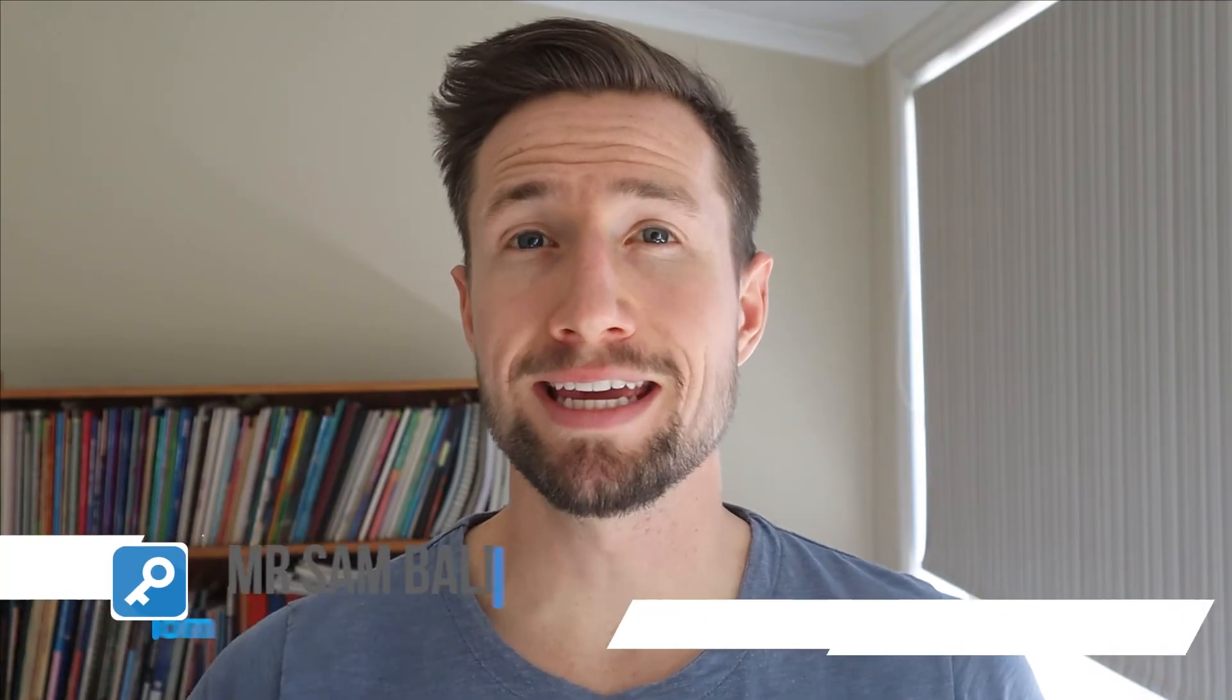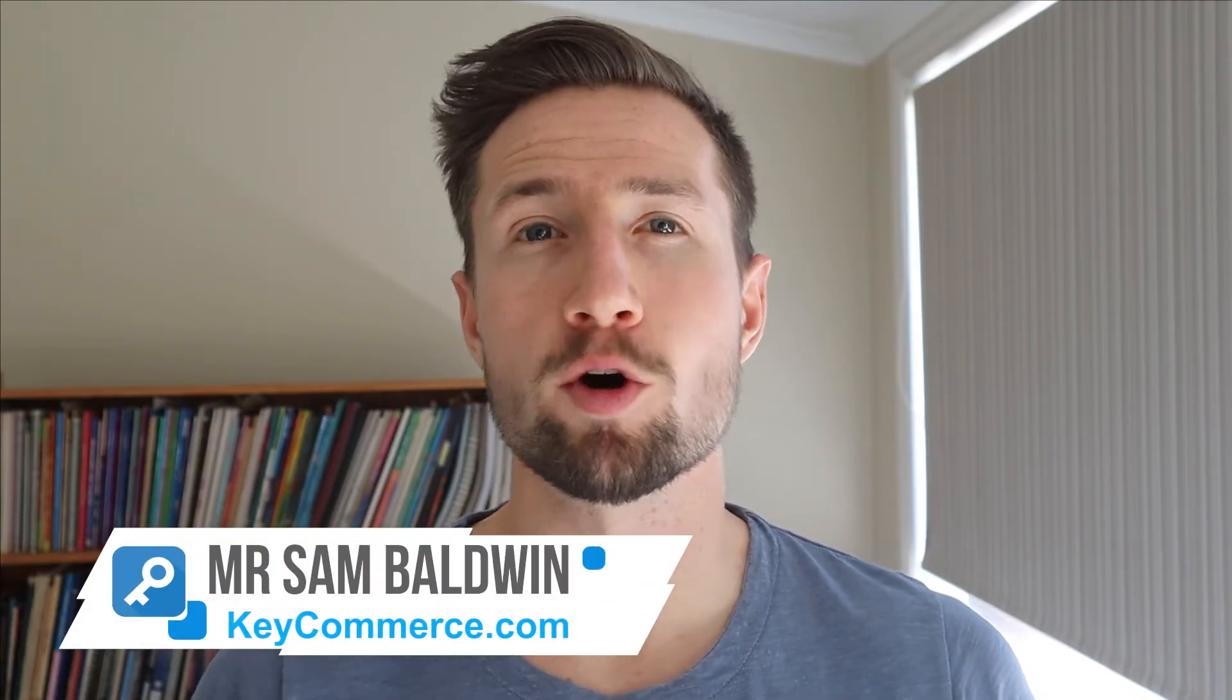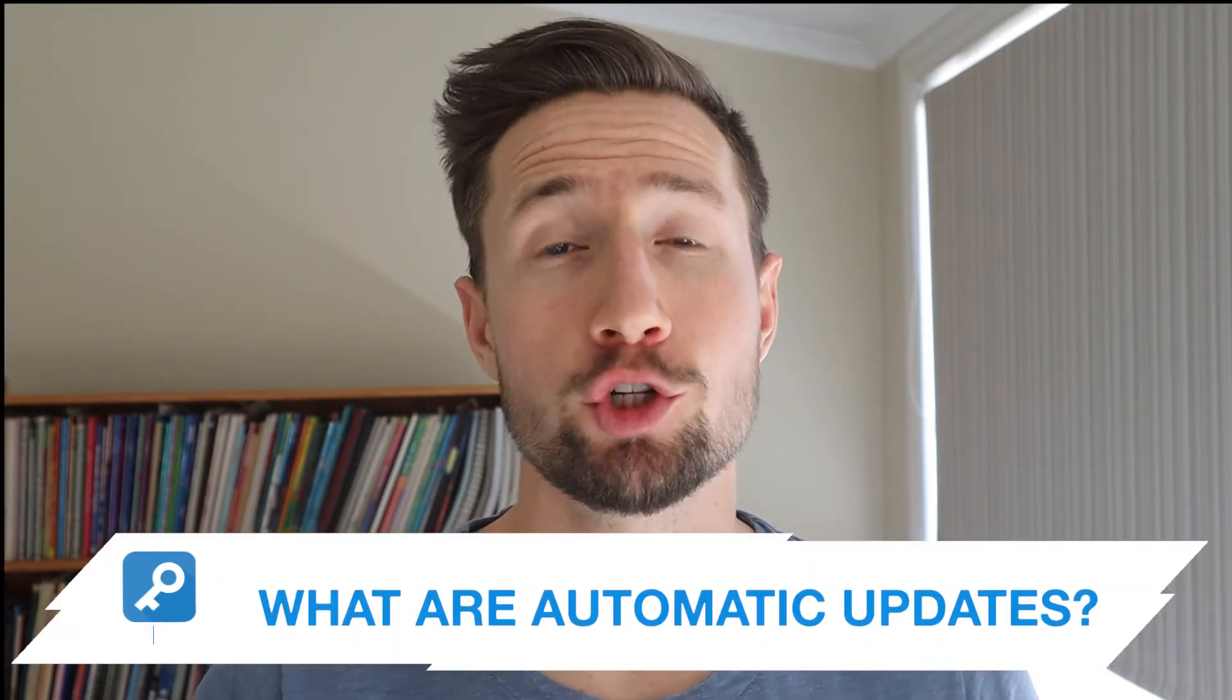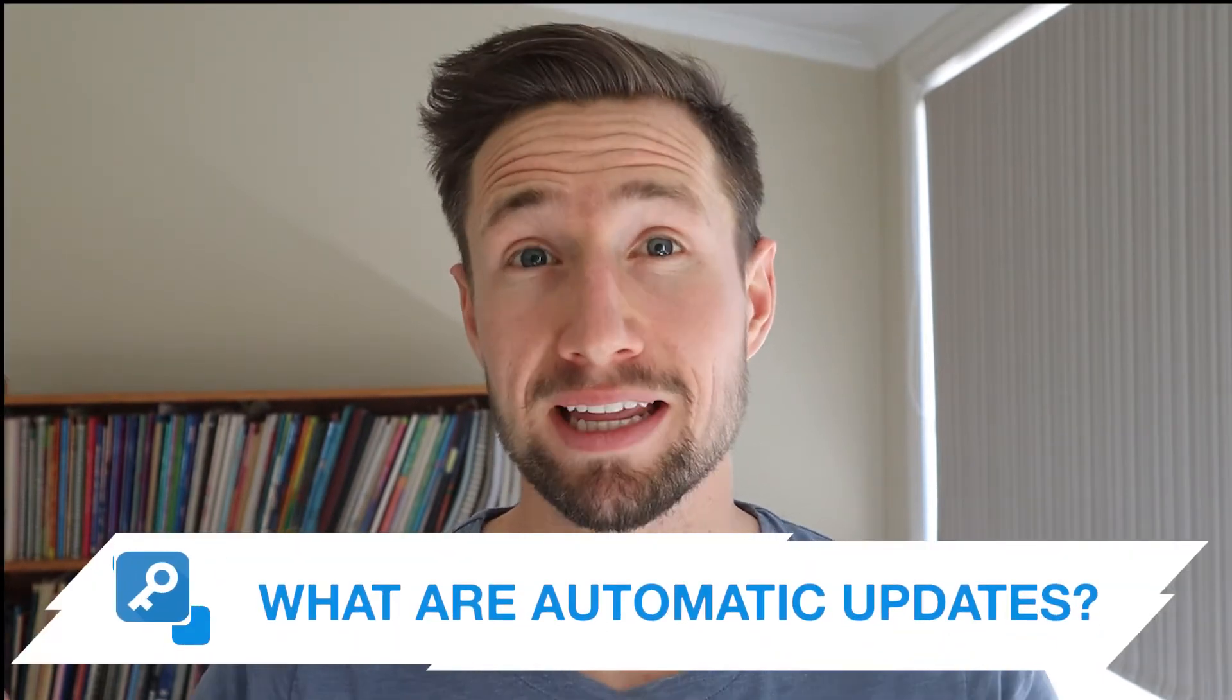Hey guys, this is Sam from KeyCommerce. Today, I'm gonna be talking about automatic updates in Google Merchant Center, why you should use them and what they are. Let's get into it.